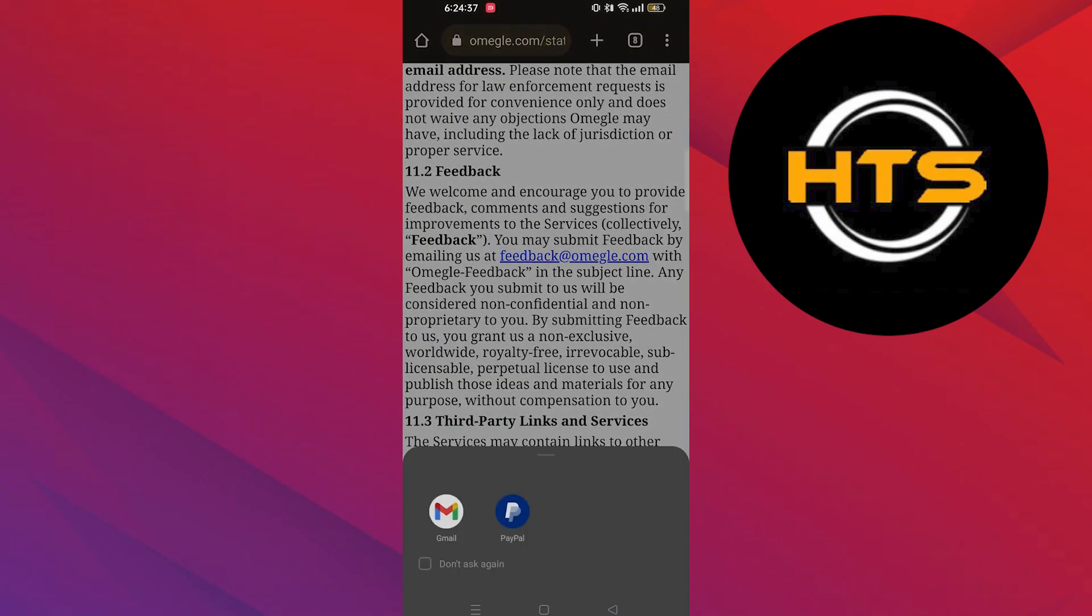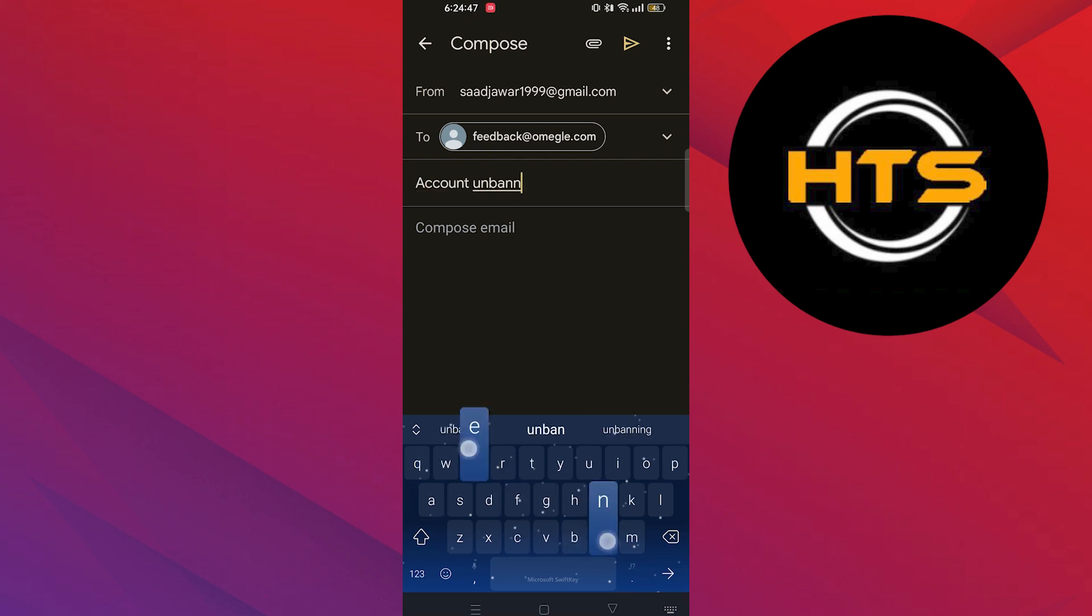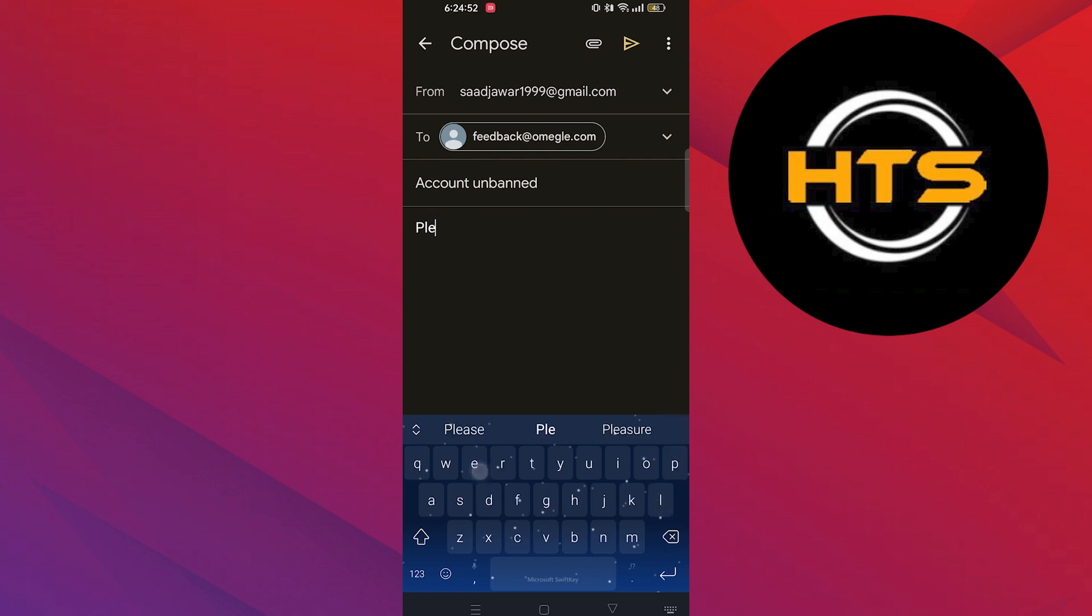Submit your email and continue. Here you can submit your feedback in this email. You just need to type in the subject as Account Banned and give the description that your account is banned and you want to unban it. Then tap to send your request.